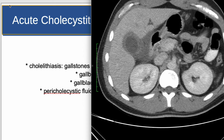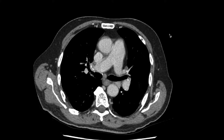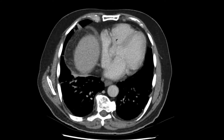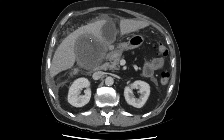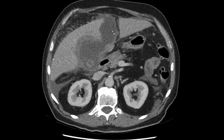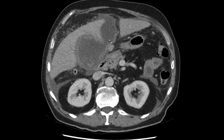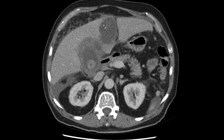Our next case demonstrates a complication of acute cholecystitis. This is a CT scan of the abdomen in a 74-year-old patient with right upper quadrant pain. Scrolling down, we can see the gallbladder is distended with thick walls containing a gallstone and pericholecystic stranding, indicating acute cholecystitis. On the left anterolateral aspect of the gallbladder, there is a lobulated fluid-density collection in segment four of the liver. There is a fistulous communication between the fluid collection and the gallbladder, and in this region the gallbladder wall is indistinct. This indicates that the gallbladder has in fact ruptured, resulting in a contained perforation and abscess within the liver.